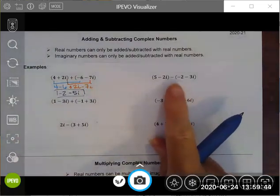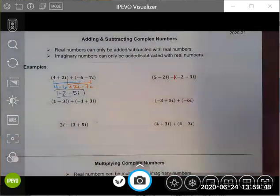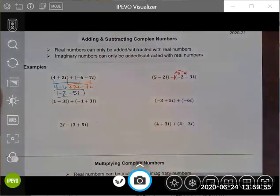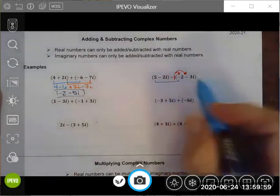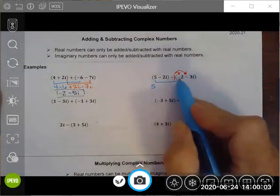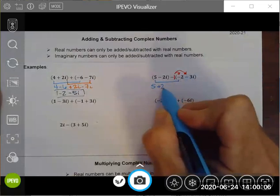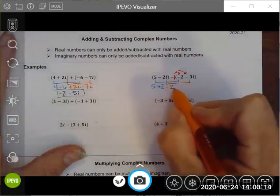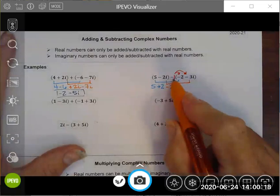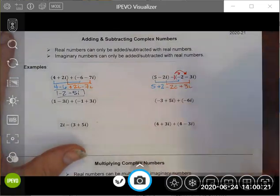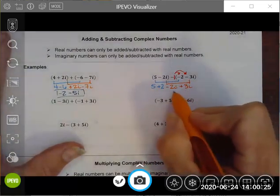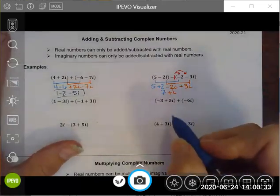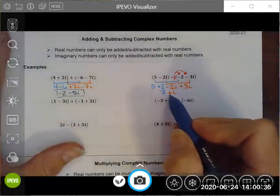For the subtraction example, I need to be careful to distribute the negative one before grouping like terms. The constants are 5 and negative one times negative 2, which is positive 2, giving 5 plus 2. The imaginary terms are negative 2i and negative one times negative 3i, which is positive 3i. Negative 2i plus 3i is positive i, and 5 plus 2 is 7, so the simplified answer is 7 plus i.